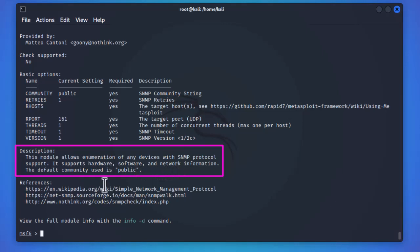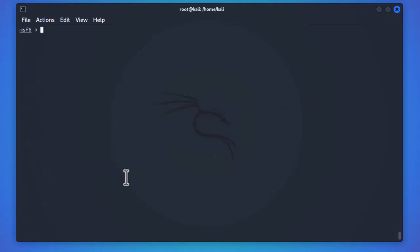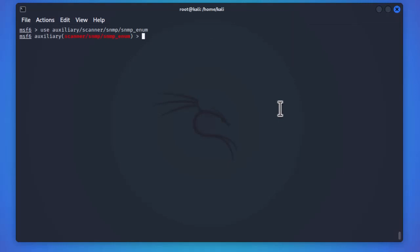This module allows enumeration of any device with SNMP protocol support. It supports hardware, software, and network information. The default community used is 'public', so whenever you have default community names like public, private, admin, or similar, this module will exploit it and show info about the device. Let's use this module. After typing 'use' and the module name and pressing enter, the prompt changes to show 'scanner/snmp/snmp_enum'.